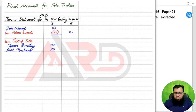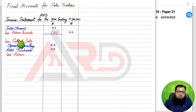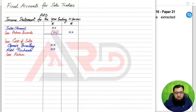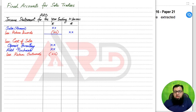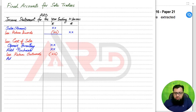Then we add the purchases of new inventory. Just as we deducted return inwards from sales, the same way we deduct return outwards from the purchase value. Return outwards are also known as purchase returns, or sometimes the examiner refers to them as 'goods returned to supplier,' because we are returning faulty or substandard goods back to our suppliers.